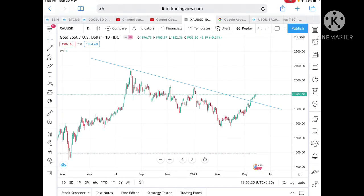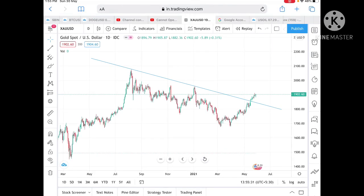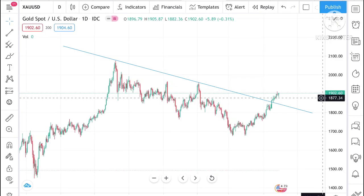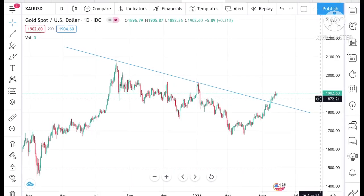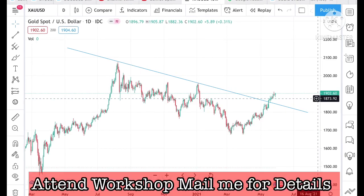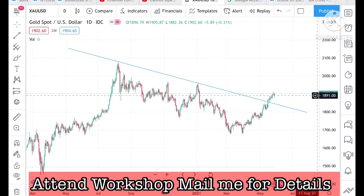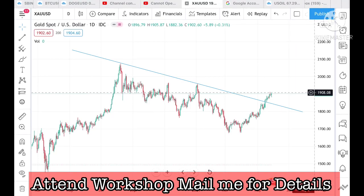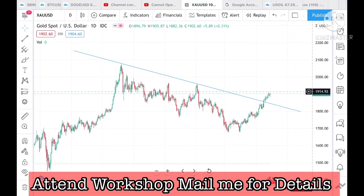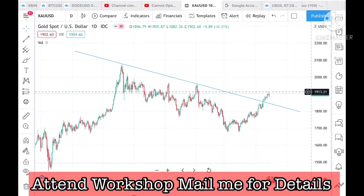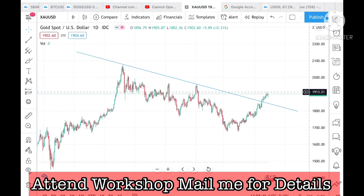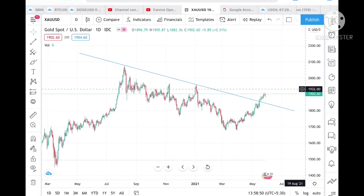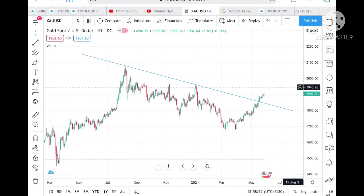Please watch the full video to understand how it is working. The next buy position I gave was at around 1872, with a target of around 1902, which is already achieved. As of now, till the time it crosses a level of 1913, and if it crosses that level, then it can touch a level of 1932.